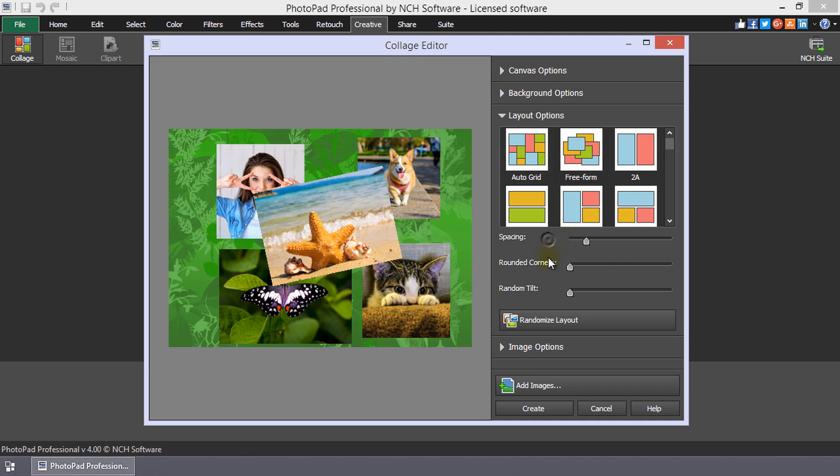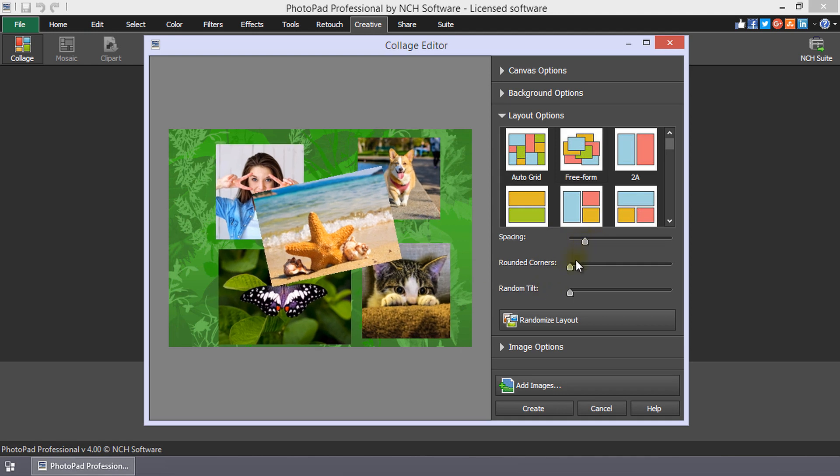To increase the space between images, add rounded corners, or to tilt the images, move the sliders next to each option.